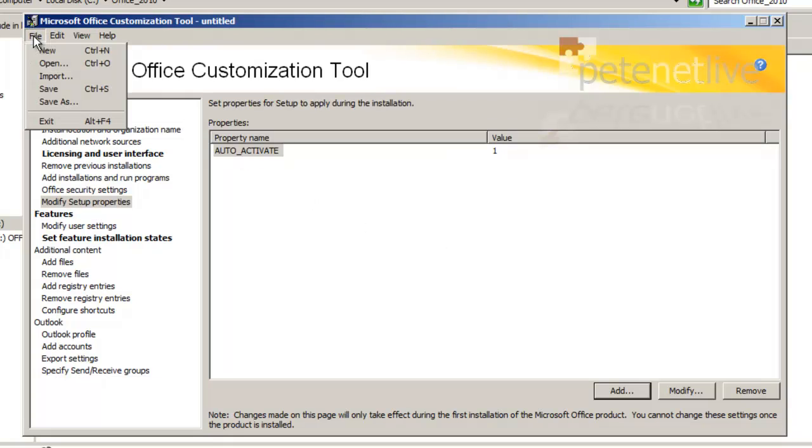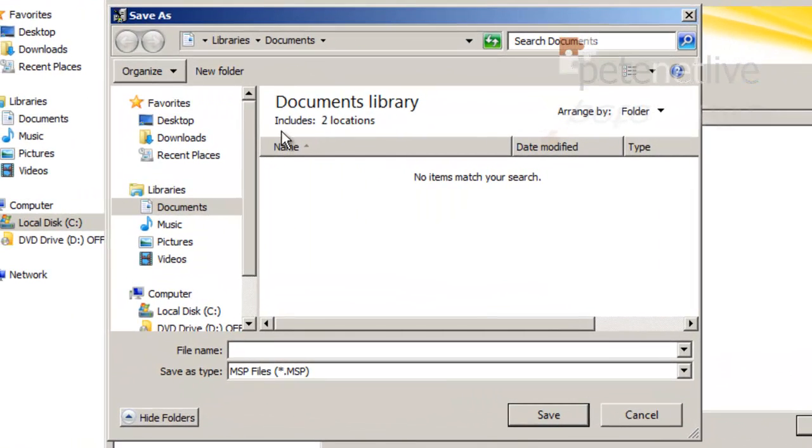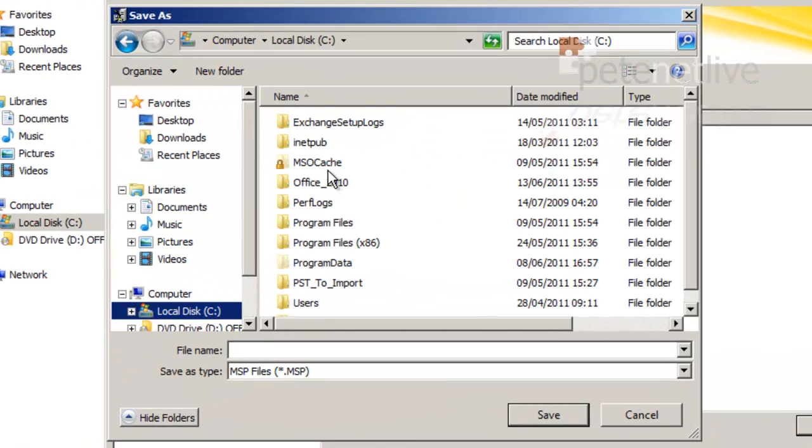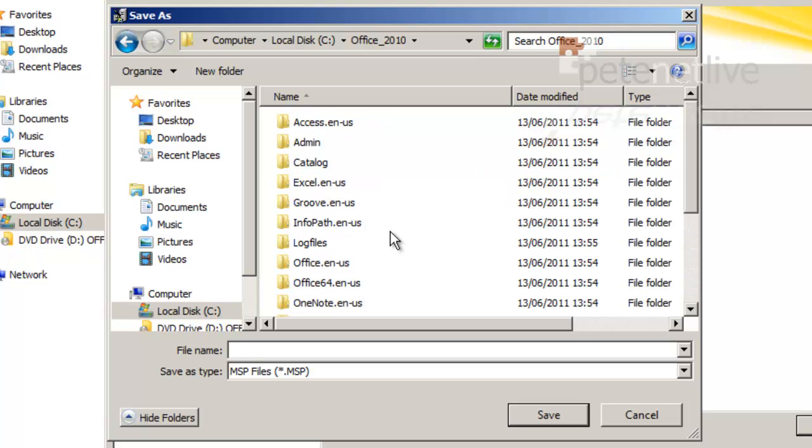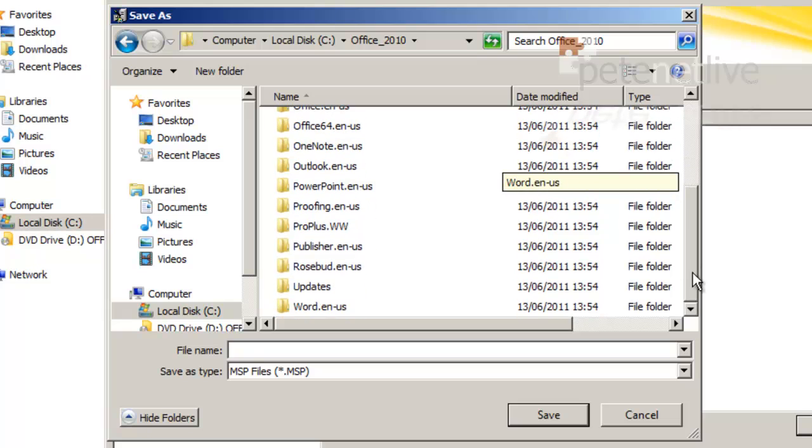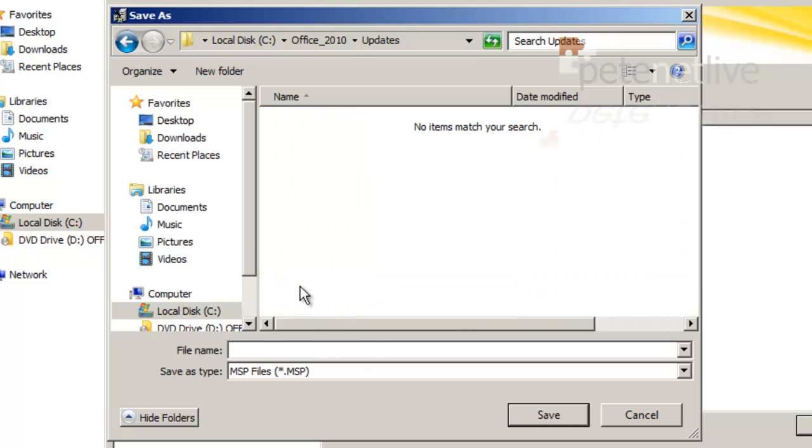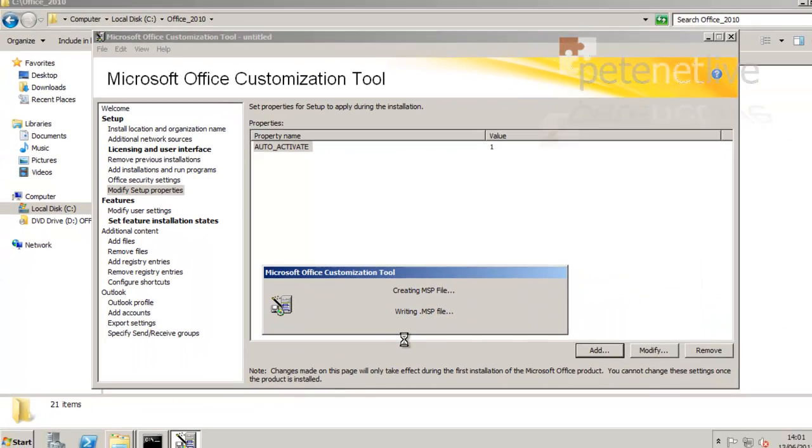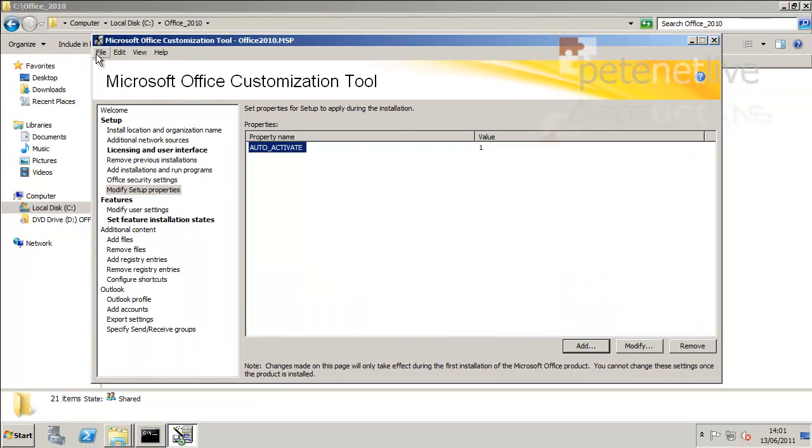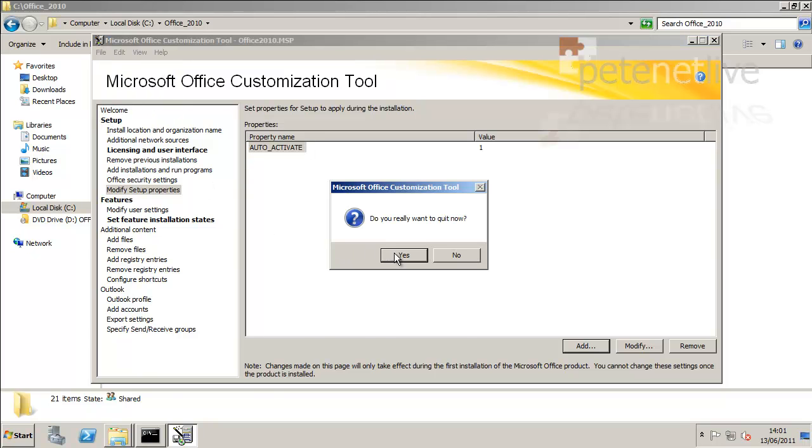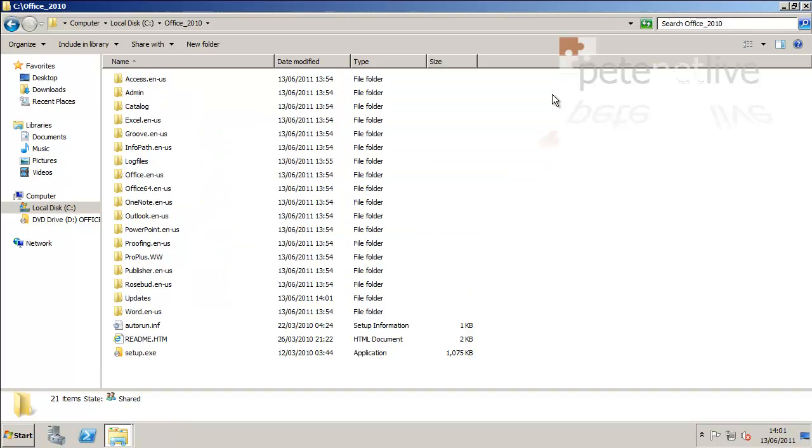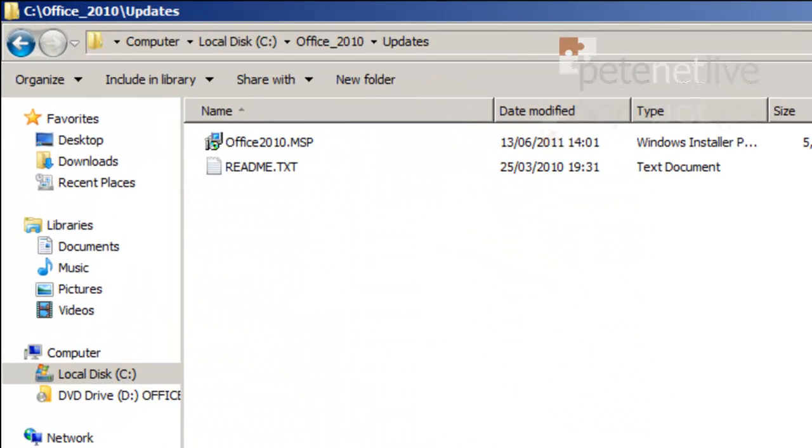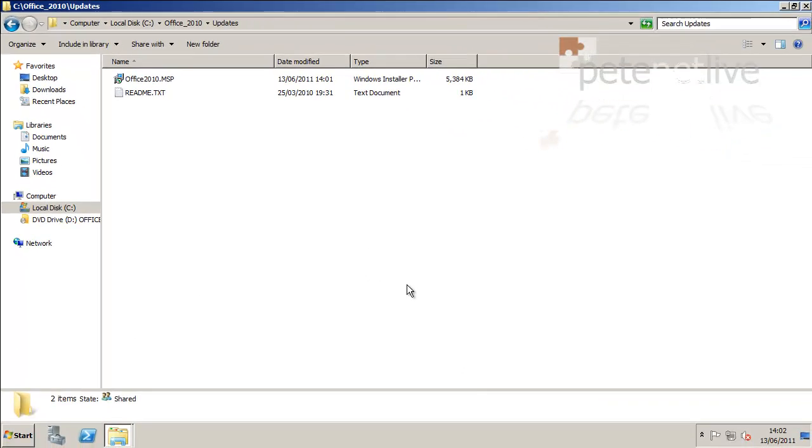Now I'm going to save the MSP file that it's going to create. Now it needs to go in your shared folder, so in our case it's Office_2010, and it needs to go in the updates directory. So save it in there. It doesn't matter what you call it, as long as it's something sensible. Save that MSP file in the updates folder, just exit the customization tool. Finish with that. So if I open up updates, you'll see there's my MSP file there, and you can put any other Office updates that you want to be applied in this folder as well.